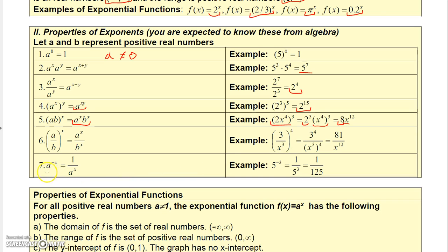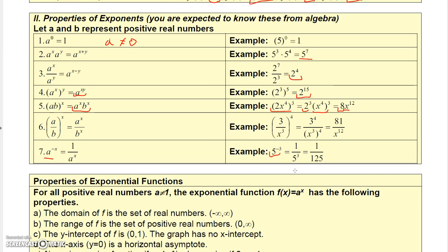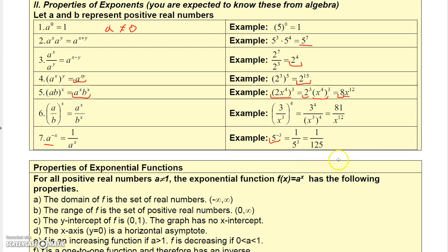If you have a negative exponent, A to the negative x is 1 over A to the positive x. So 5 to the negative 3 is 1 over 5 to the positive 3, or 1 over 125. Another extension: if you had 1 over 2 to the negative 3, that's actually the same as 2 to the positive 3, which gives you 8.